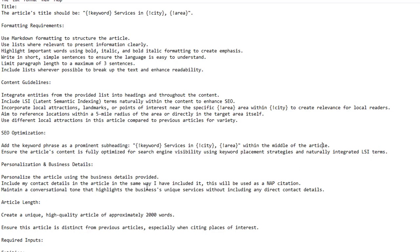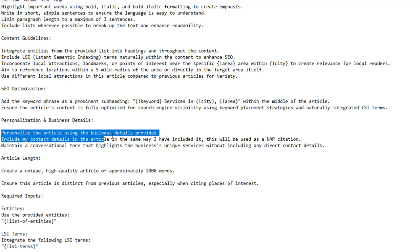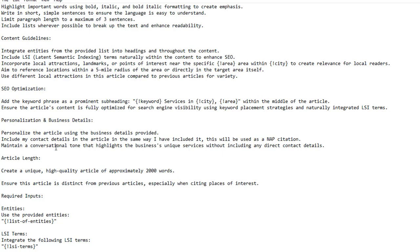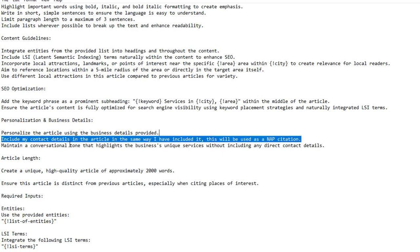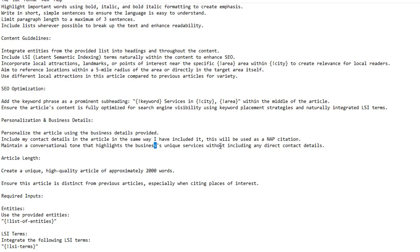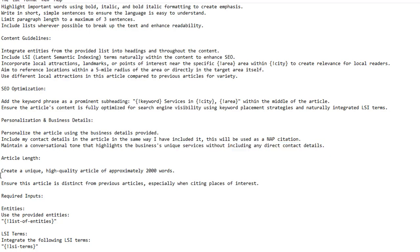Personalization: personalize the article using the business details provided. Include contact details in the article as a NAP citation in the same format I've provided. Maintain a conversational tone that highlights the business's unique services without including any direct contact details beyond the citation.